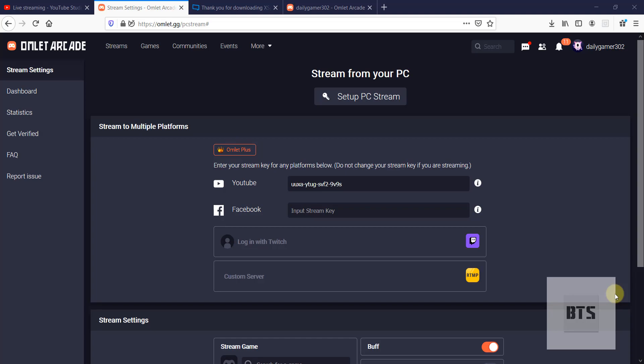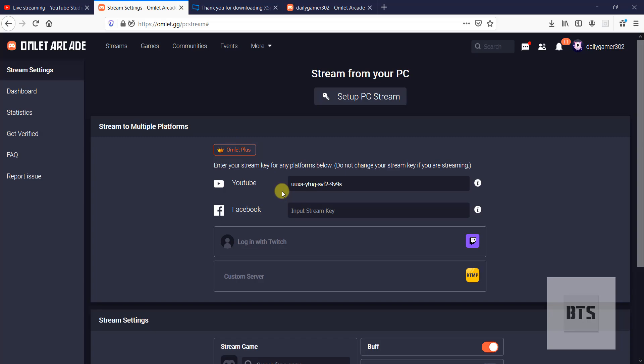If you want to live stream to multiple platforms like YouTube, Facebook, along with your Omlett Arcade account, you can stream to these platforms along with your Omlett Arcade account. To stream on these platforms, you require streaming keys. You can get these streaming keys when you go to YouTube and click on go live.